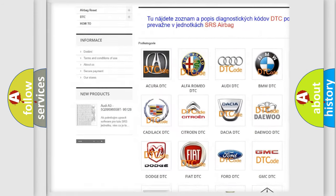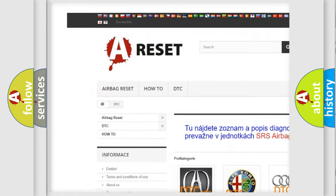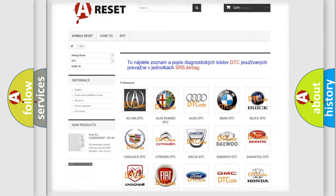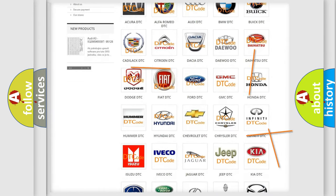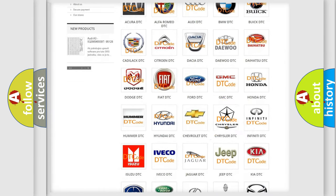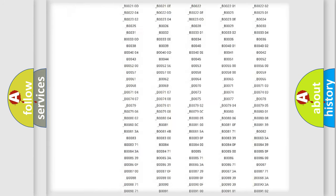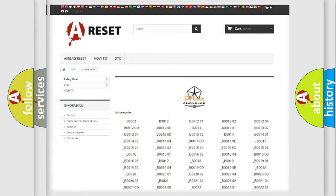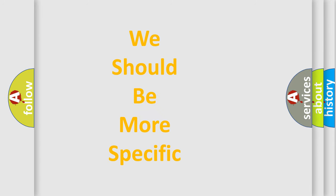Our website airbagreset.sk produces useful videos for you. You do not have to go through the OBD2 protocol anymore to know how to troubleshoot any car breakdown. You will find all the diagnostic codes that can be diagnosed in Chrysler vehicles, along with many other useful things.